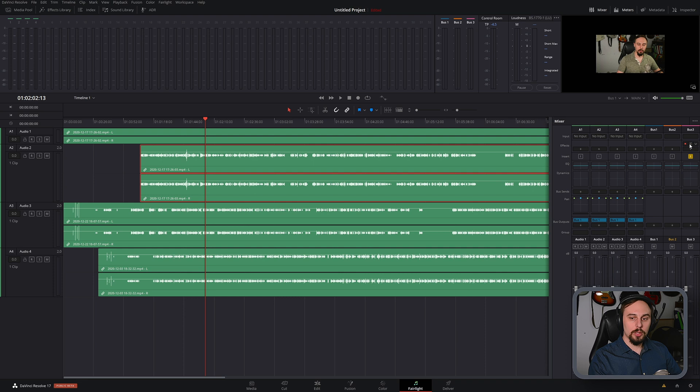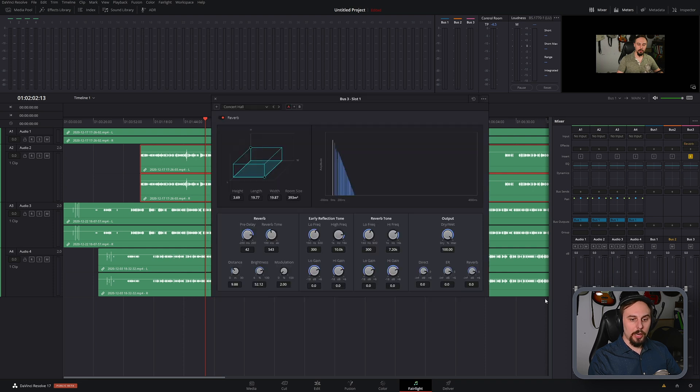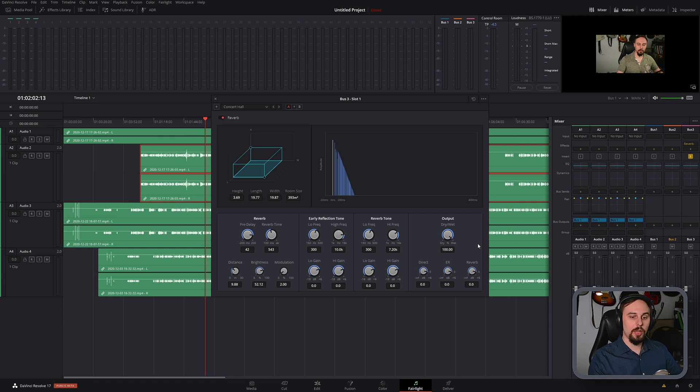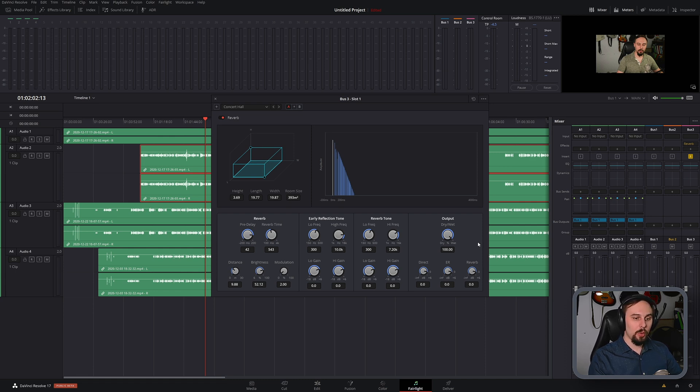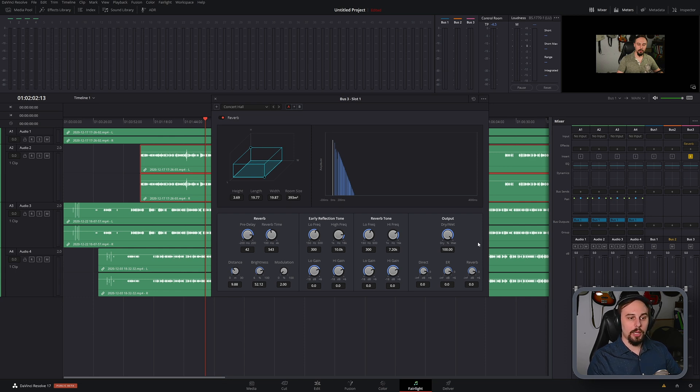One thing that we do want to note, though, is that we actually want 100% wet signal when we're doing this via bus, because we're going to be blending audio into it. So we want as wet of a signal as possible when that is sent back out. And you'll see what I mean in just a moment.